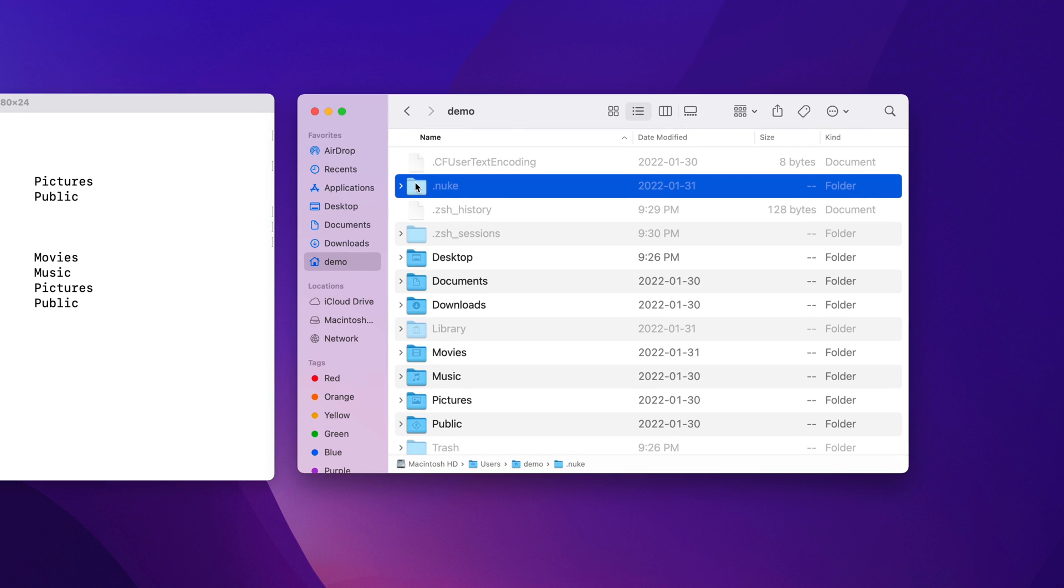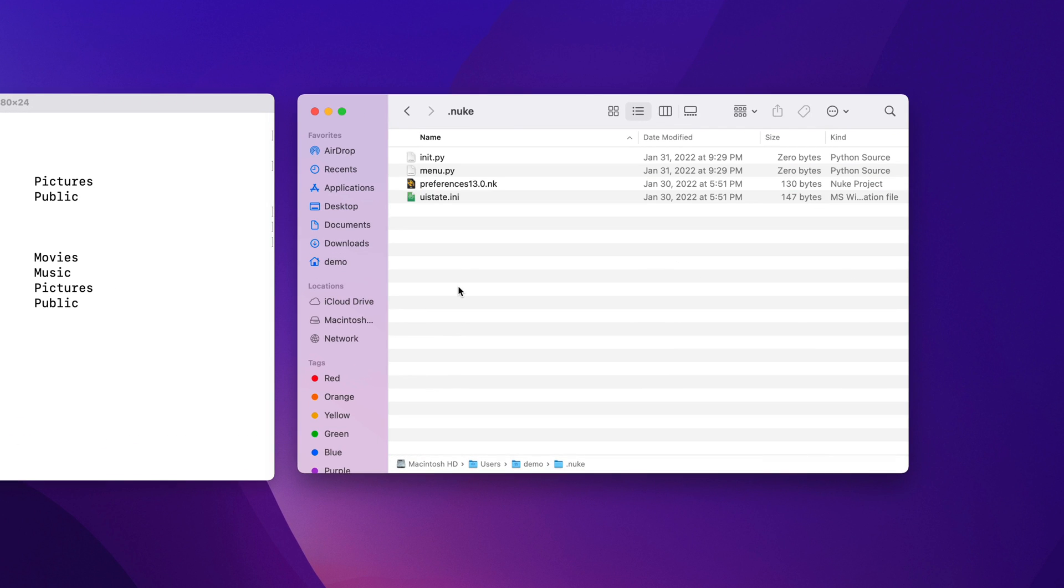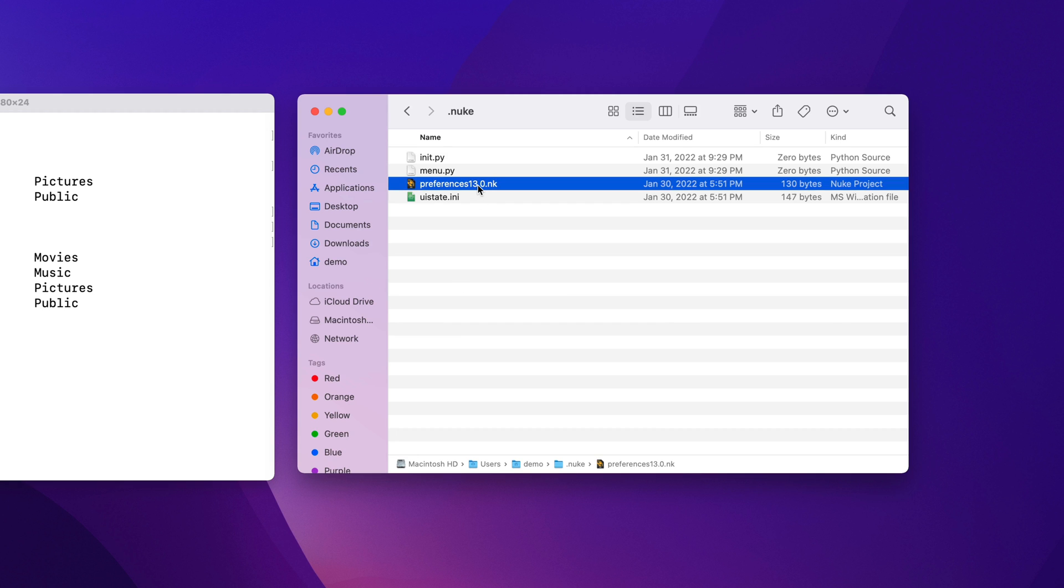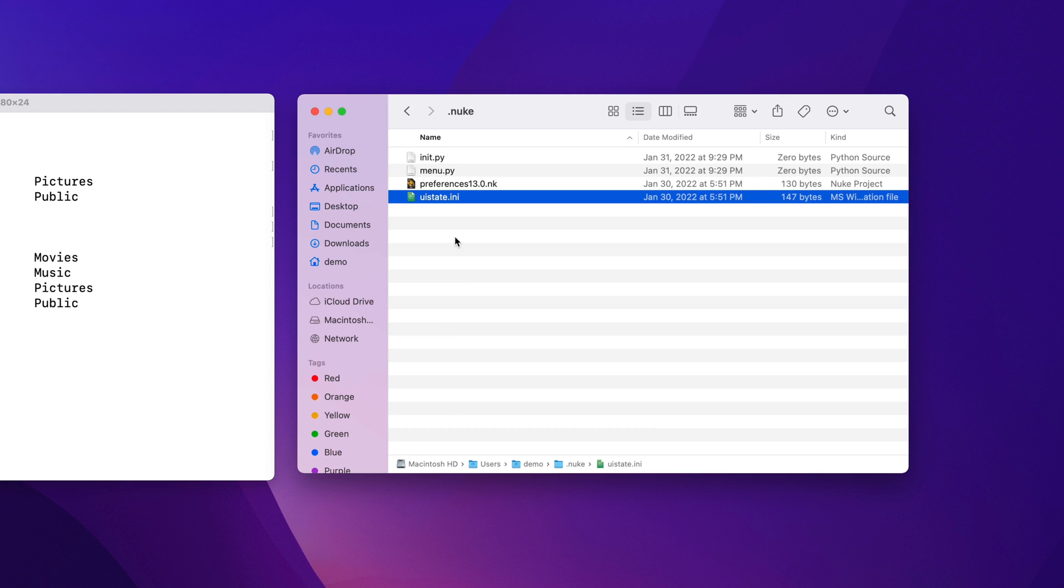Let's go back into our .nuke directory. You can see that there are already some files here. Your user preferences are saved here, and a file that stores information about how your interface is set up is also here.